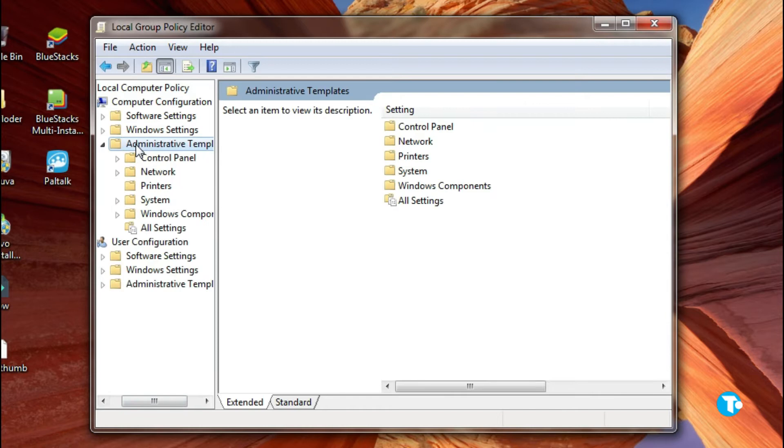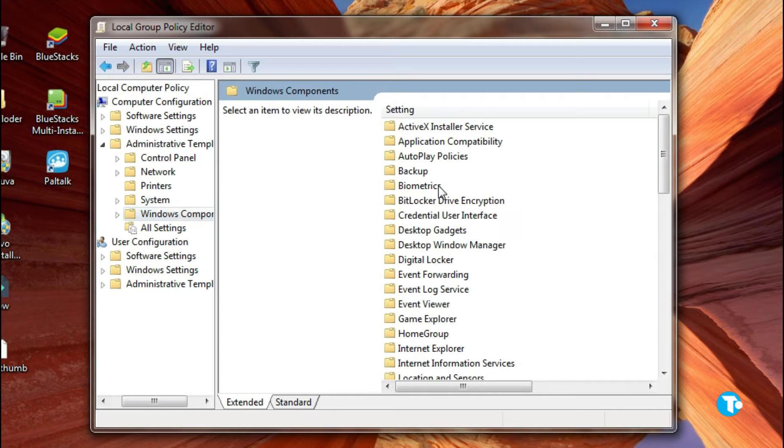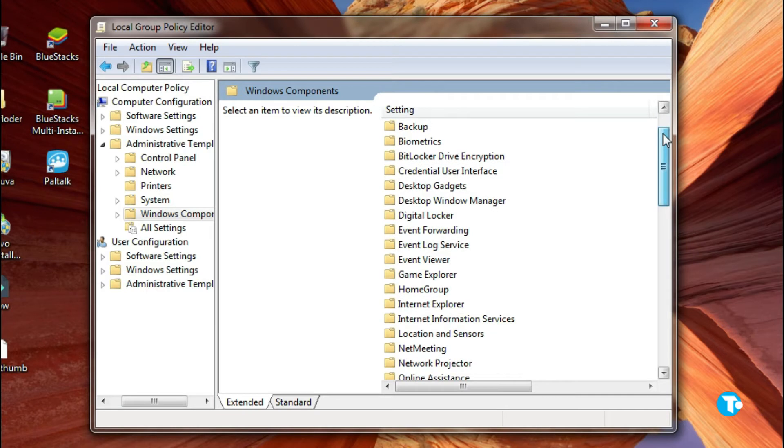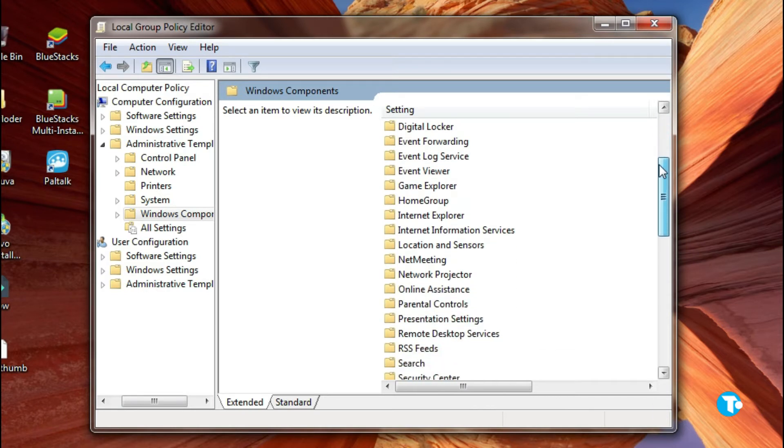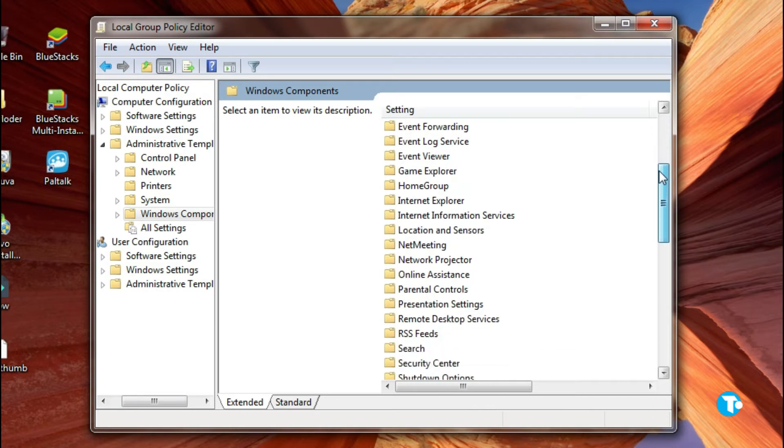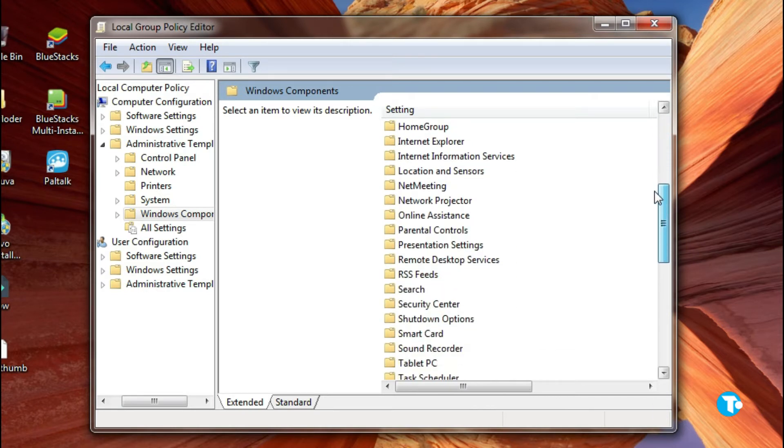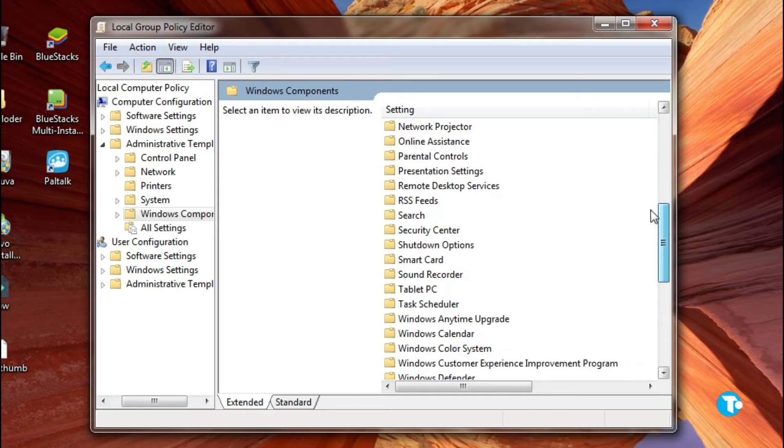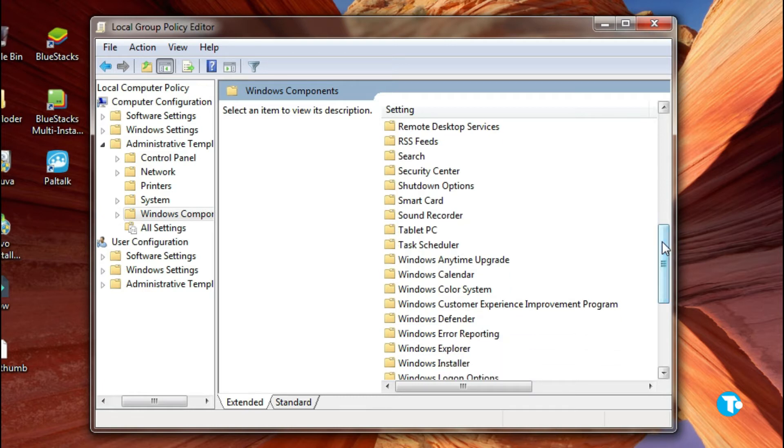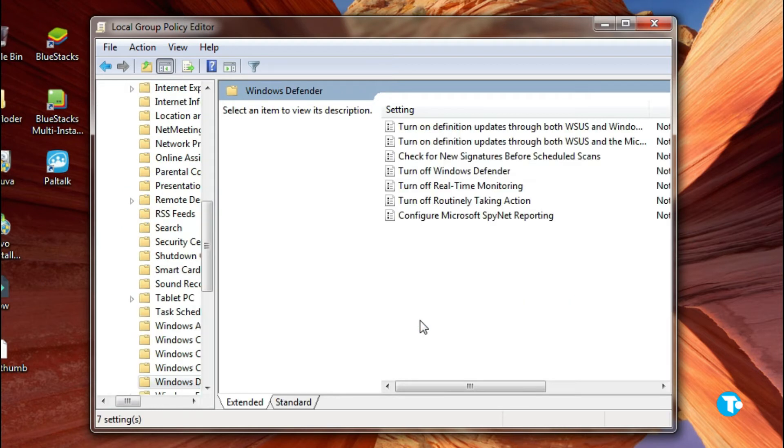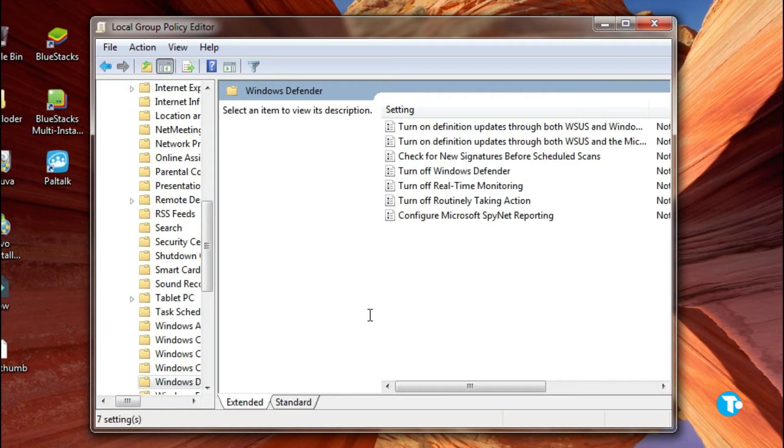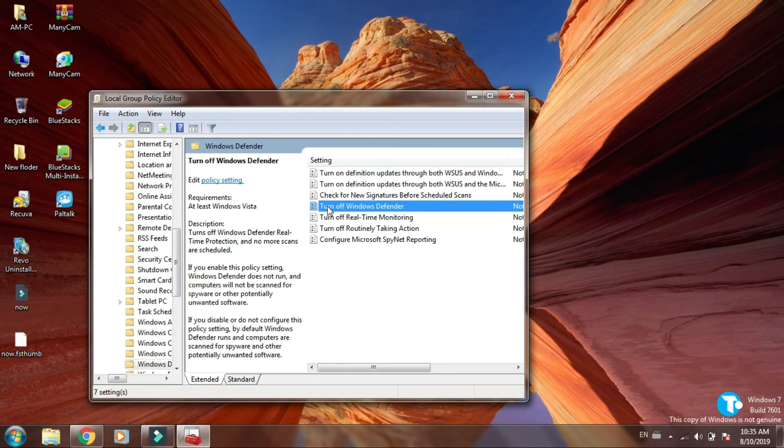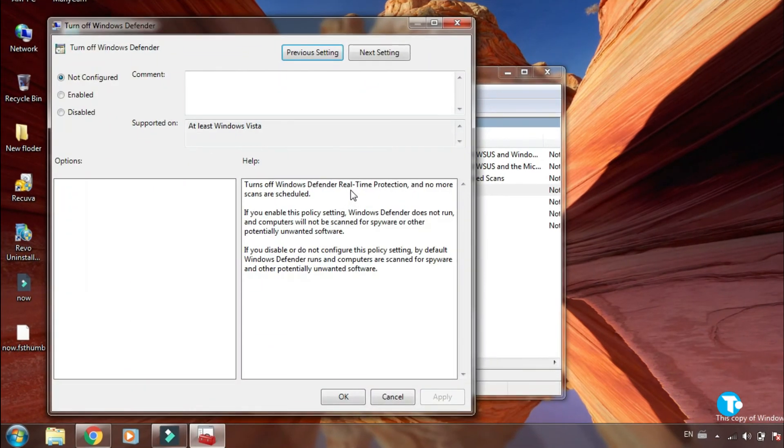Now click on Windows Components, and look for Windows Defender. Here it is, click on it, and click on turn off Windows Defender.